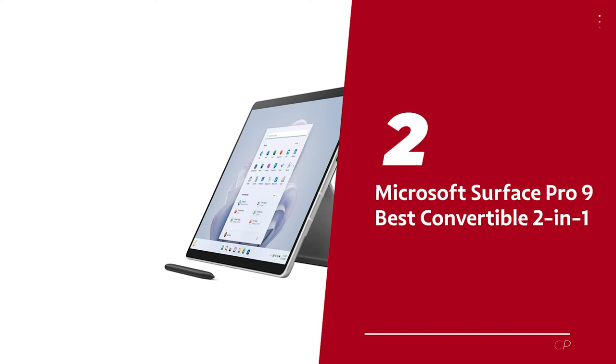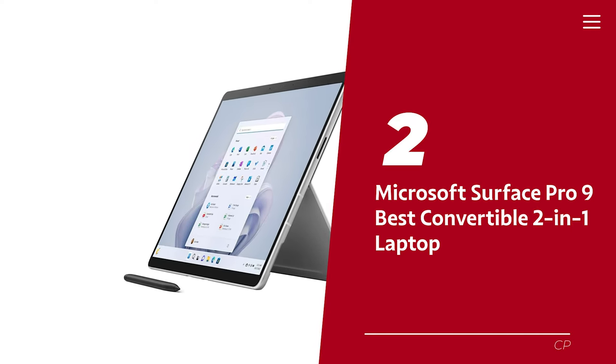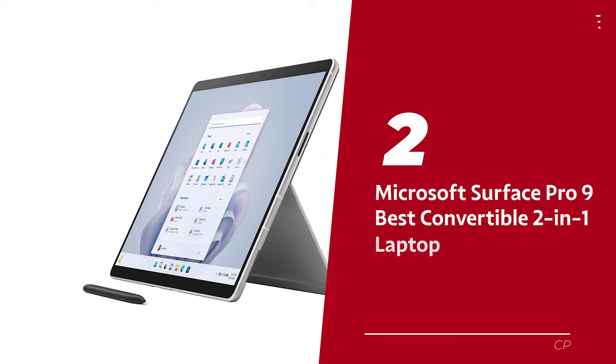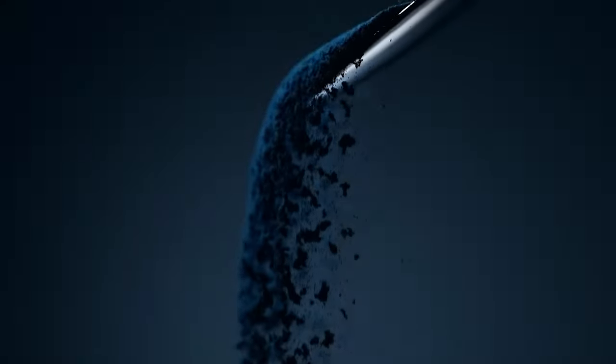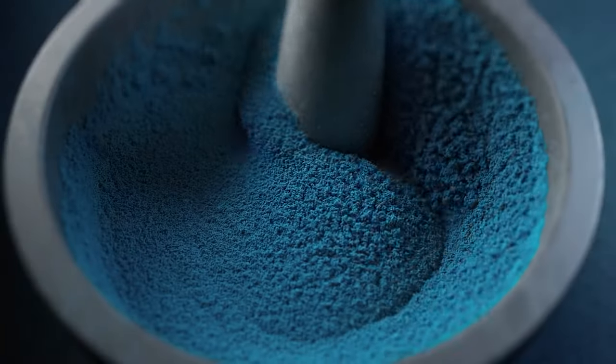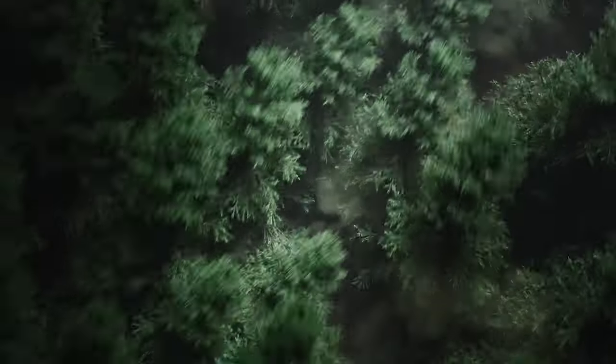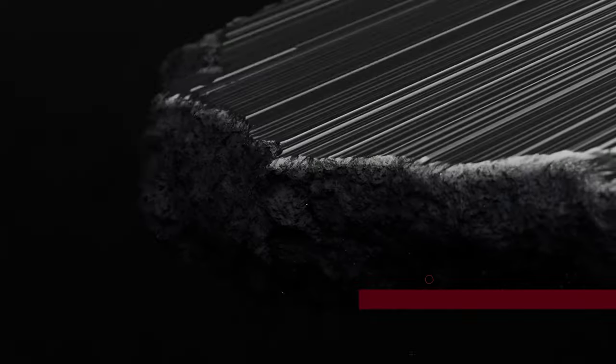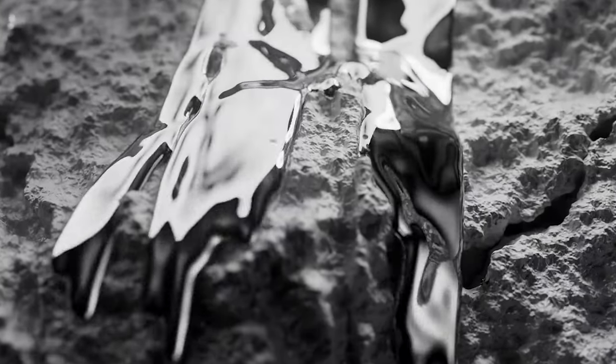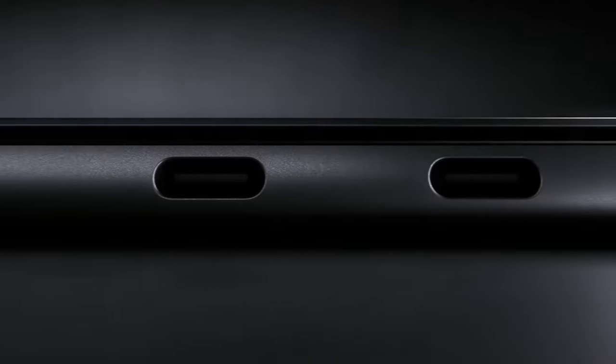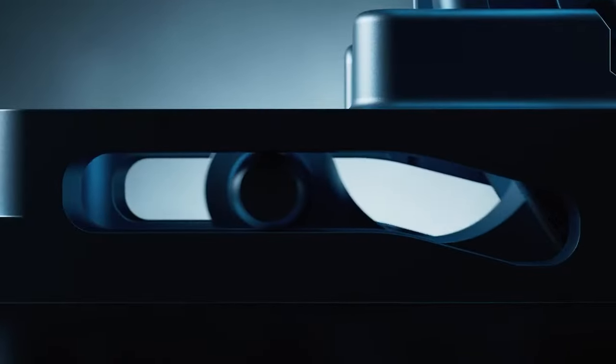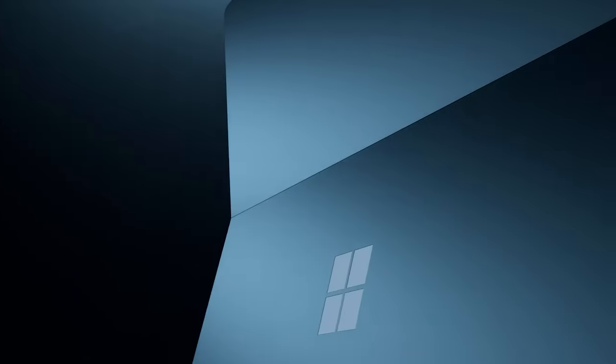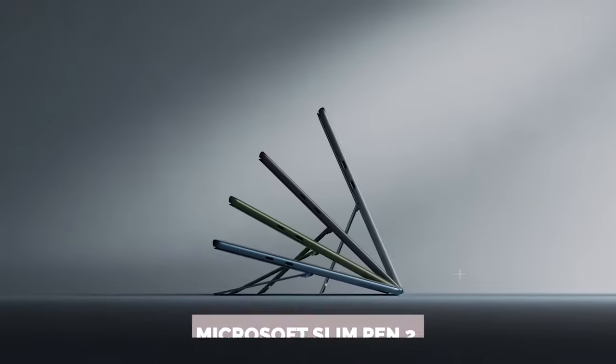Number 2. Microsoft Surface Pro 9, our pick for best convertible 2-in-1 laptop. Hey there, tech lovers. Are you on the hunt for a sleek convertible device that seamlessly transitions between tablet and laptop? Well, look no further than Microsoft's Surface Pro 9, the undisputed champion of the 2-in-1 market. The Surface Pro 9 boasts a mind-blowing 13-inch touchscreen that will leave you gobsmacked with its color reproduction and touch sensitivity. And the cherry on top? It's compatible with a stylus like the Microsoft Slim Pen 2, perfect for drawing, taking notes, or keeping your kiddos entertained when you need a quick break.